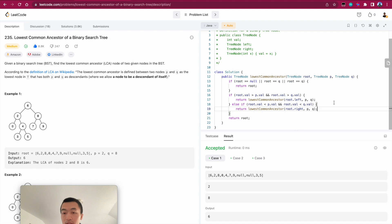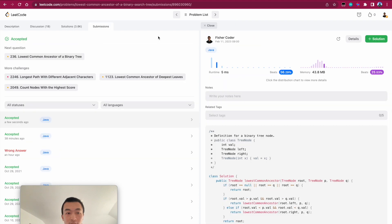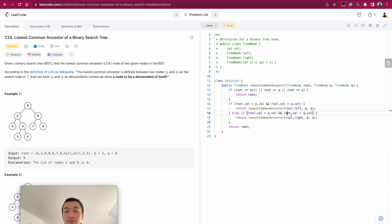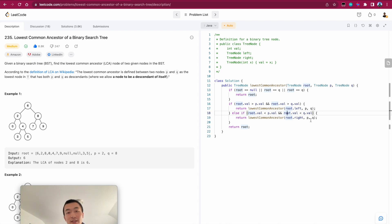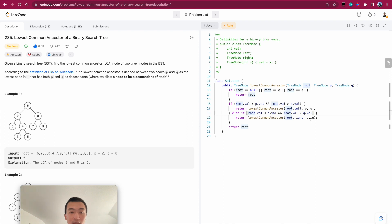Let's hit run — accepted! I'll quickly submit this. Accepted! That's the entire algorithm and how we arrive at it to solve the lowest common ancestor of a binary search tree. If this walkthrough made sense, please hit the like button — it really helps with the YouTube algorithm. Drop any comments, feedback, or questions. I read every comment. Thank you so much, see you in the next one!